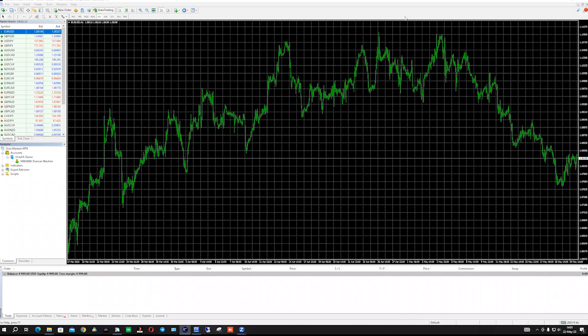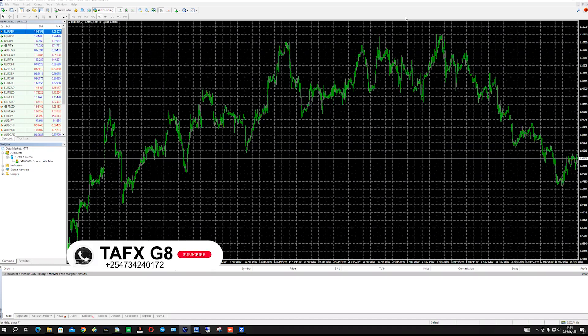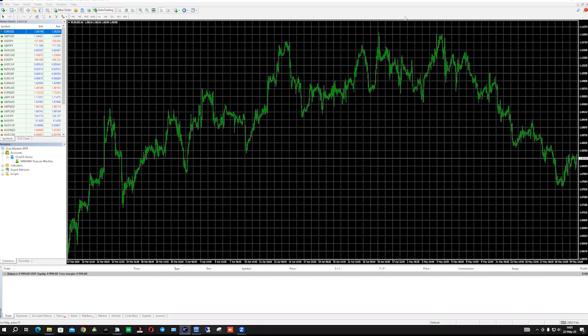Hello traders, this is DFXS, welcome to TFX family. I believe you are all doing great. I have good news for all our TFX family — this is for MT4 users, and we are proud to say that we are the TFX company.